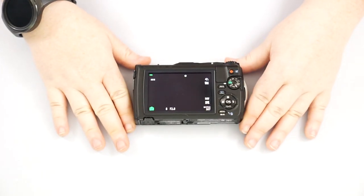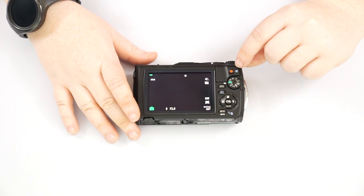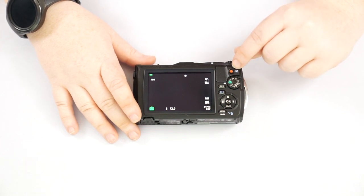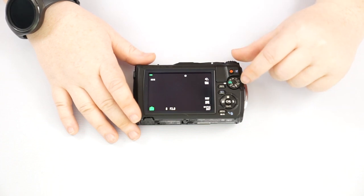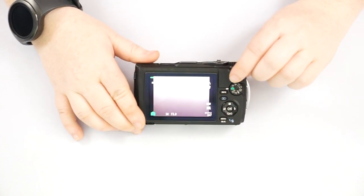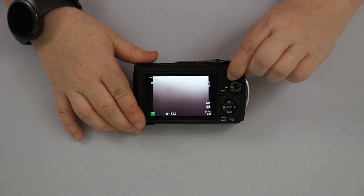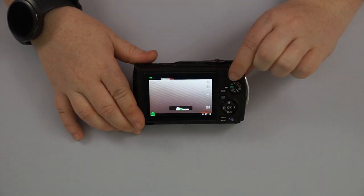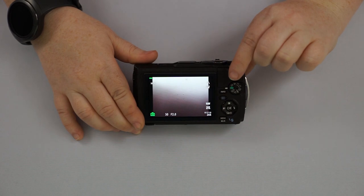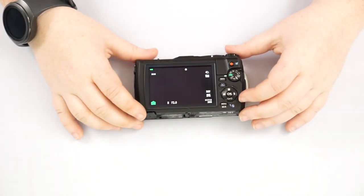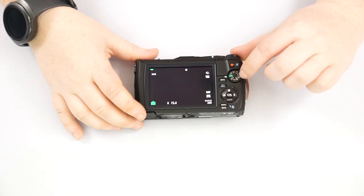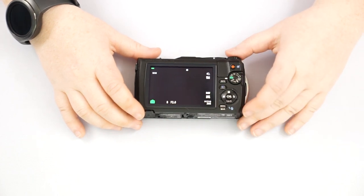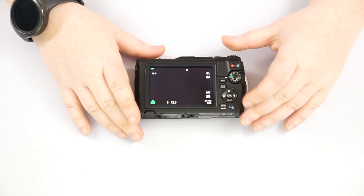So going to the back of the camera here and see that we have a little red button. This red button is going to be for taking video. As you can see, it does have a video mode here. But if I were to just push this button on auto, it's going to start taking a video right away. Push it again to stop recording. So you don't have to be on the video camera mode in order for it to take a video. So that's just something to keep in mind.